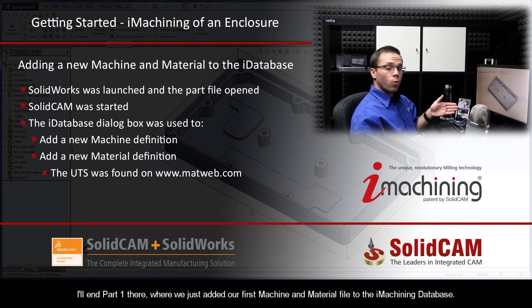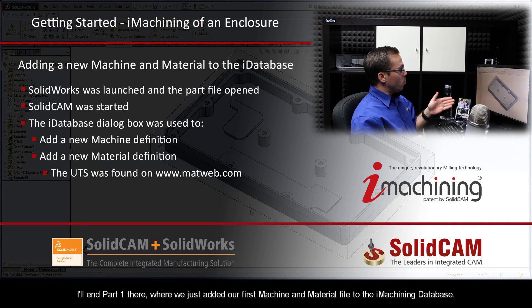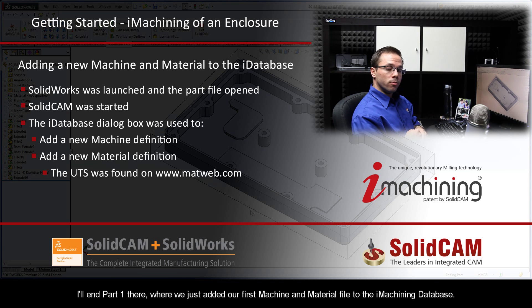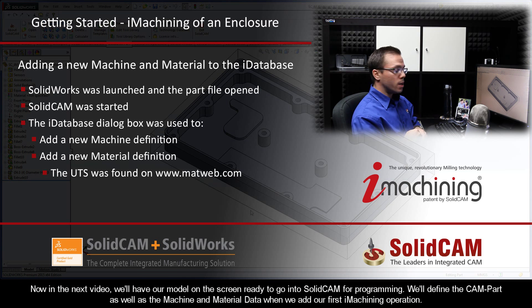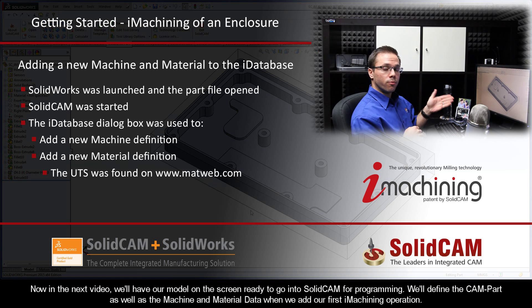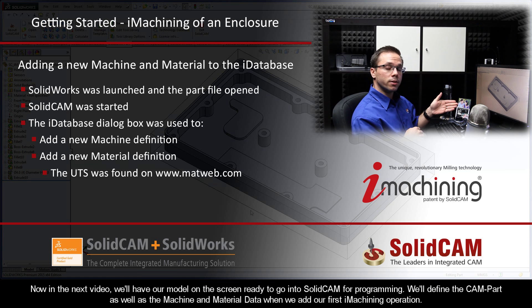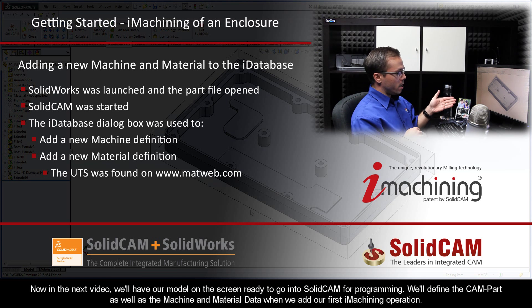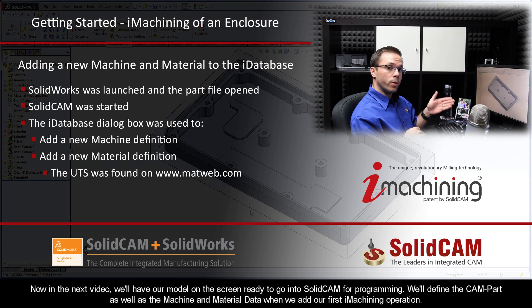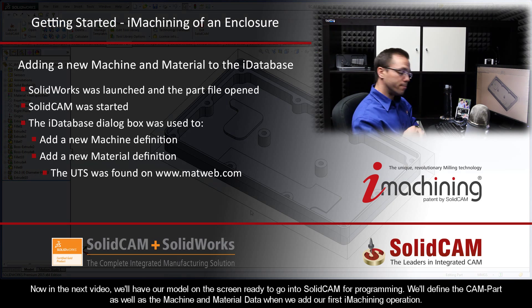I'll end part one there, where we just added our first machine and material file to the iMachining database. In the next video, we'll have our model on the screen ready to go into SolidCAM for programming. We'll define the CAM part, as well as the machine and material data when we add our first iMachining operation.